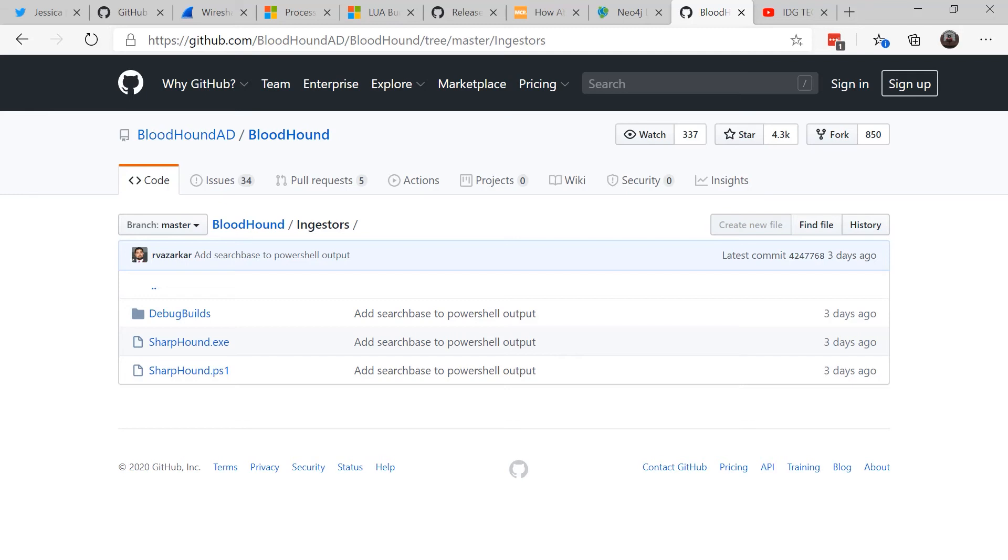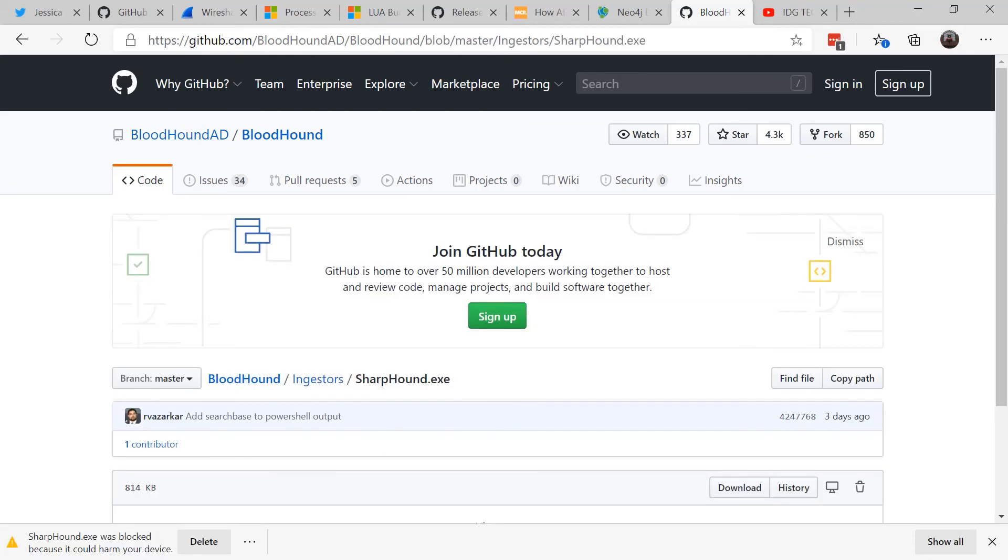Then you download something called an ingestor called Sharp Hound that actually goes through and enumerates objects in your domain. Now do be aware, depending on your network environment, if you have certain antivirus programs on it, it probably will see Sharp Hound as a threat and block it.